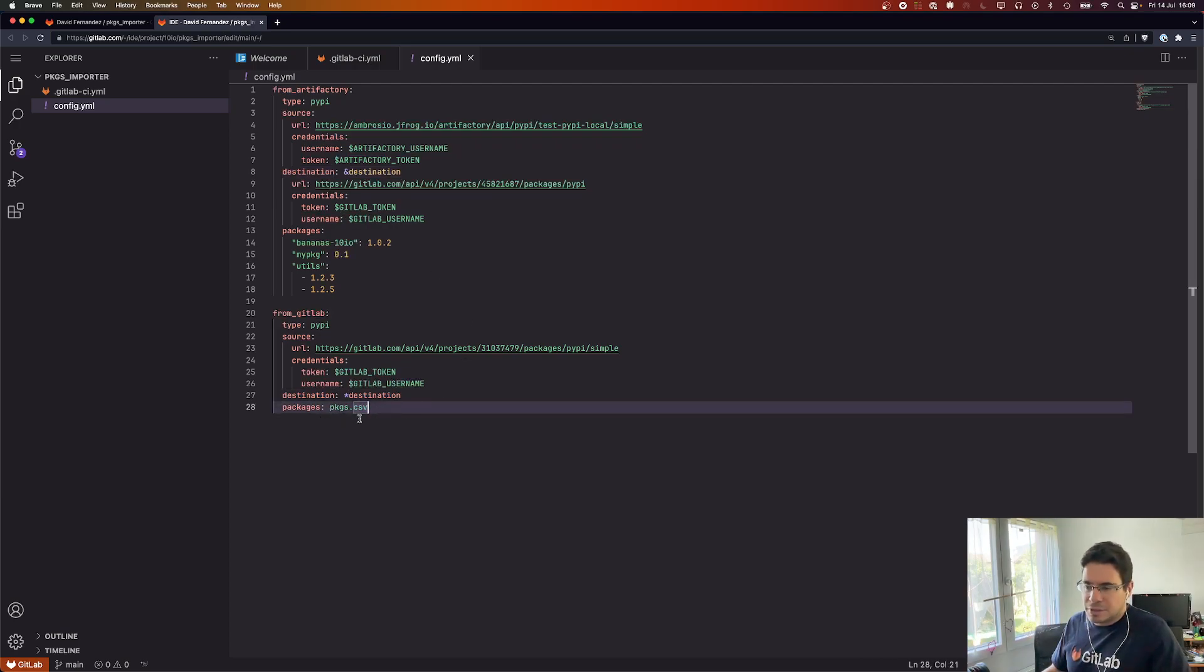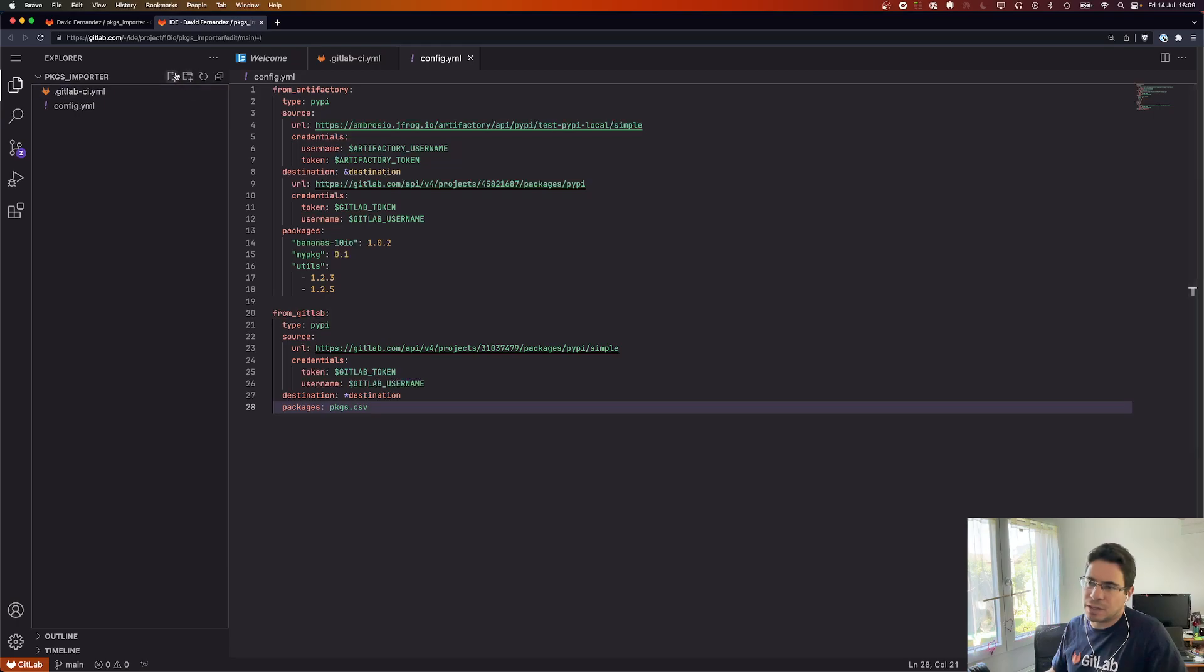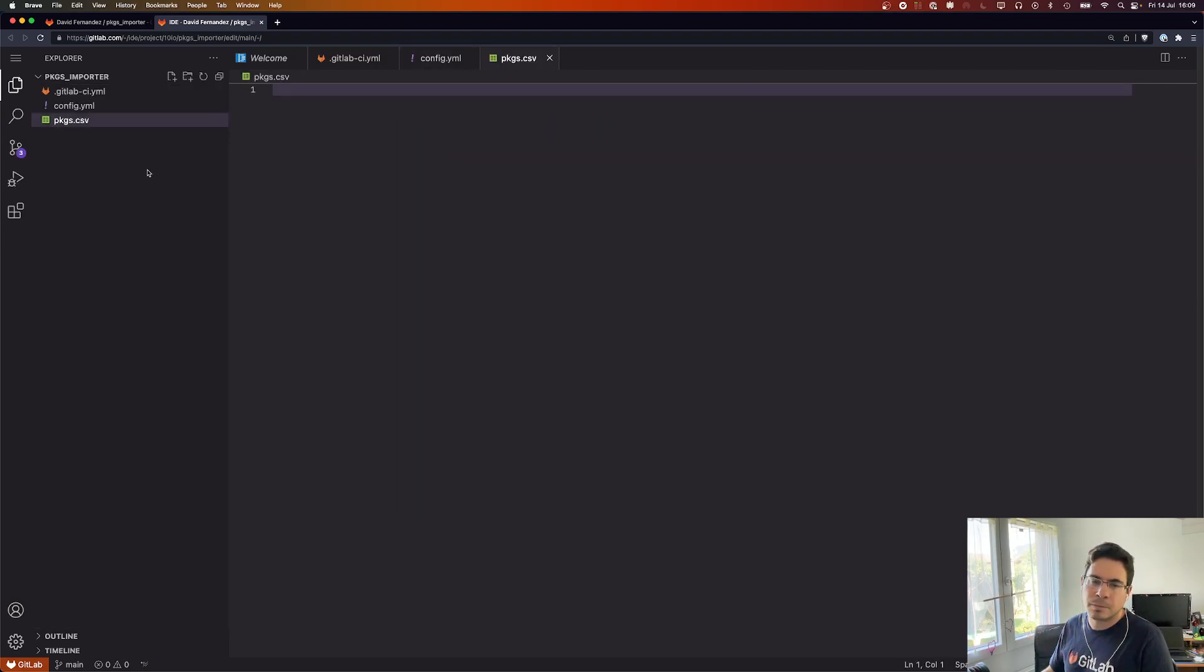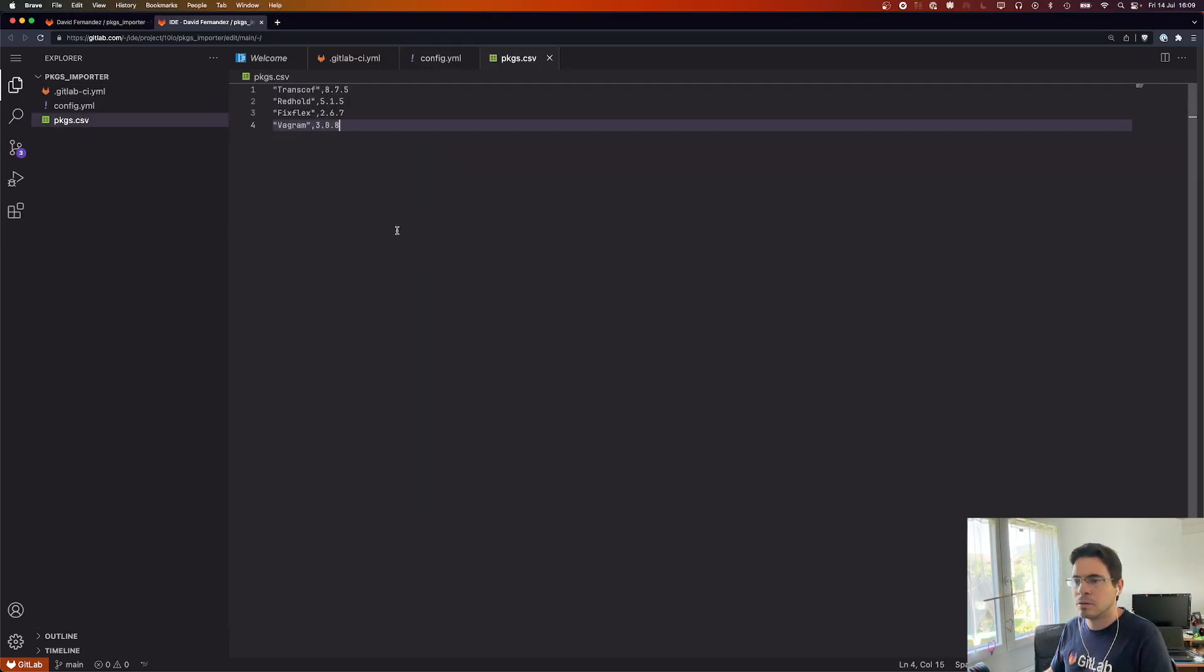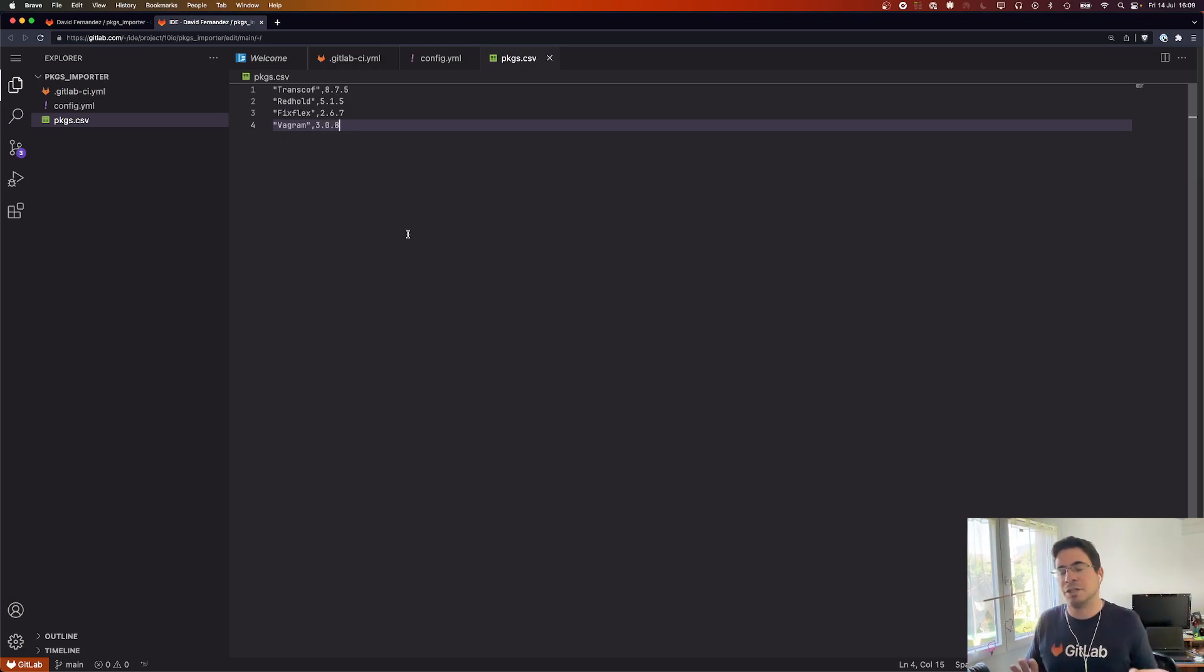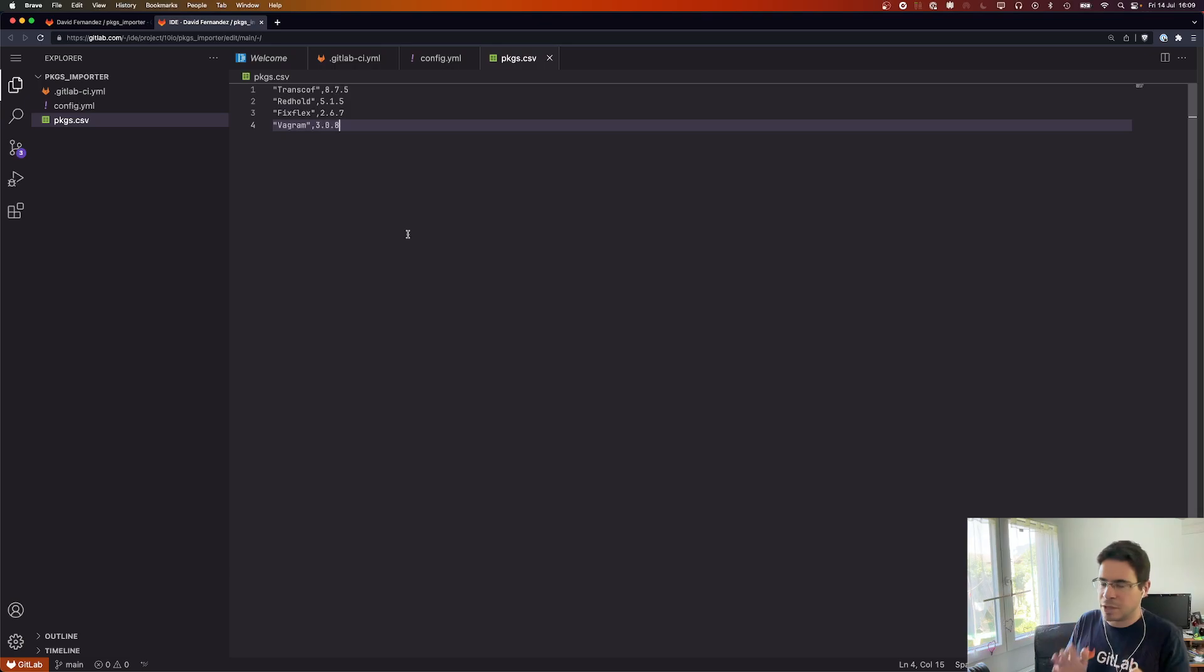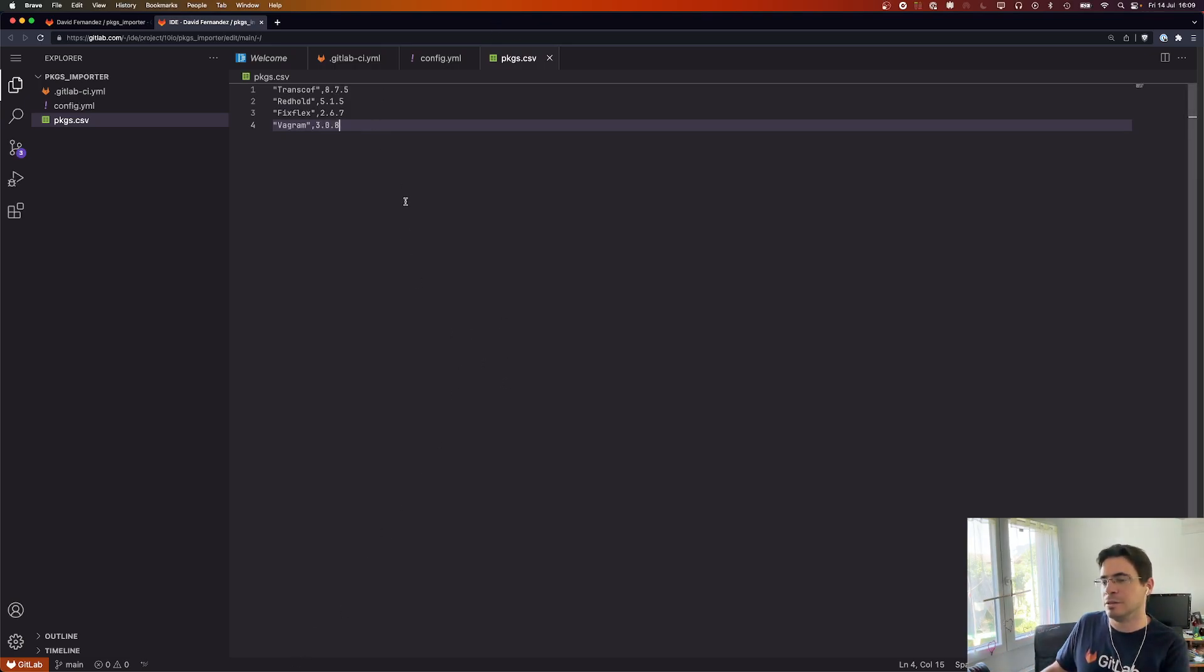For the list of packages, instead of having them here in line we can also define them in a CSV file. So let's create that. Here it is, very simple. There are only two columns: the package name, the package version. No headers on the CSV file, nothing very simple, just package name and version and you can fill the file with the list of packages.